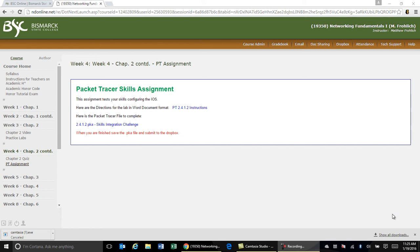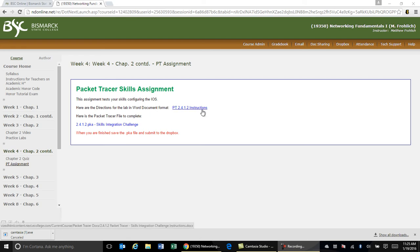In this video I'm going to show you how to do the first Packet Tracer skills assignment. This is in week four, under chapter two, under the PT assignment along the left-hand side. For a lot of the Packet Tracer assignments there's an instruction sheet and the actual file. You don't necessarily need to open the instruction sheet — it's up to you whether or not you want to download that.